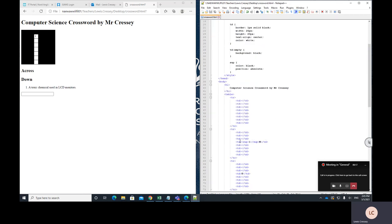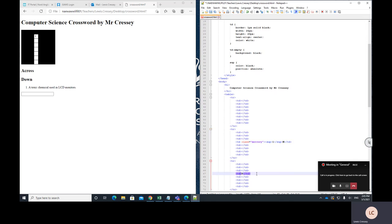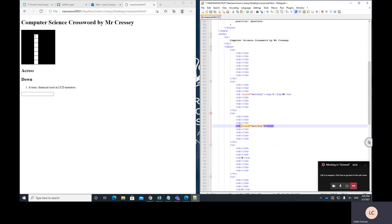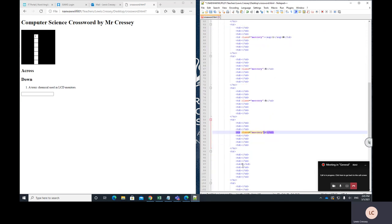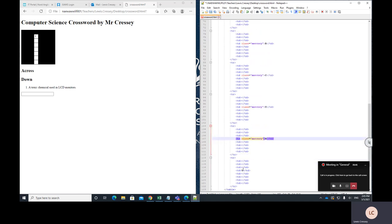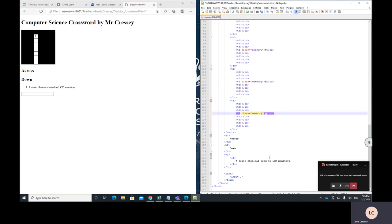Now for this to work, what we have to do is everywhere that we write in a letter of a word, we have to put class equals and then write in the word that this letter belongs to. So in this case, this M is part of the word mercury. And so is the E and the R. So I've just got to add in these words down here. Mercury, mercury.